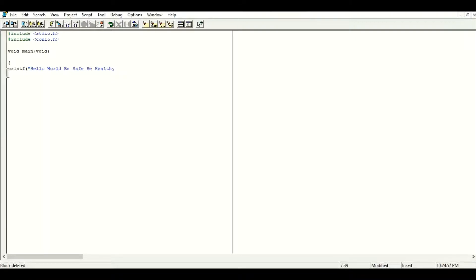After that I am going to close the inverted comma, then close the small bracket, and use the semicolon — the end-of-statement mark in C language. Then press Enter and use a function called getch. That function is used to stop the output so we can see it on the screen. Note that getche displays the character pressed from the keyboard, while getch does not. So I am going to use getch — it will get a single character and then return to the source code.